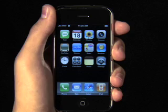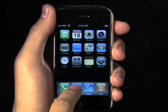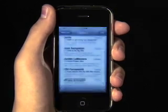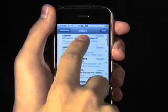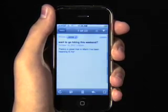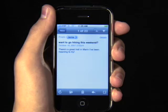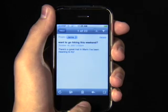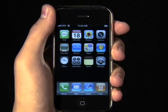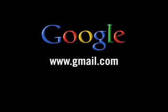Congratulations, you're all set. Now anything you do on your iPhone, whether it's reading, sorting, or deleting, will be seen in Gmail immediately when you're on a computer, and vice versa. Enjoy using IMAP.